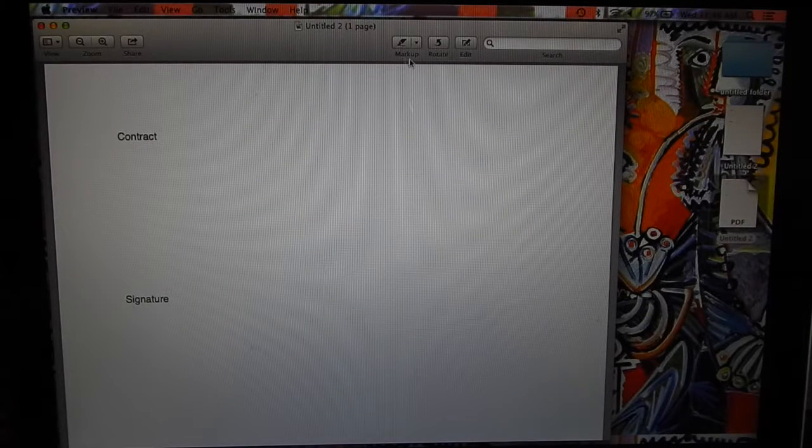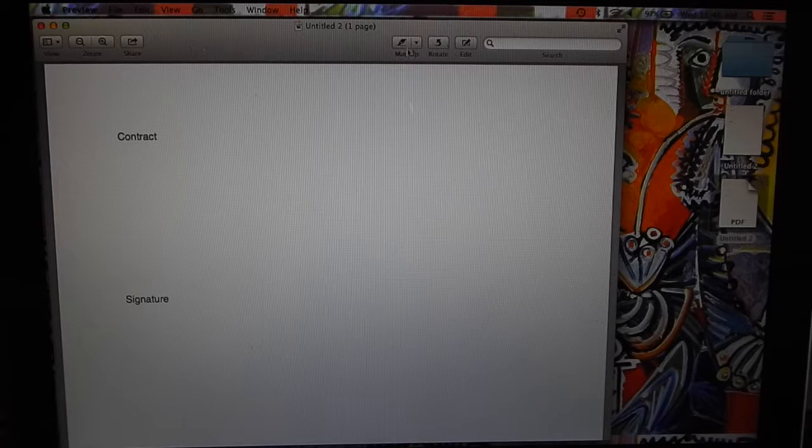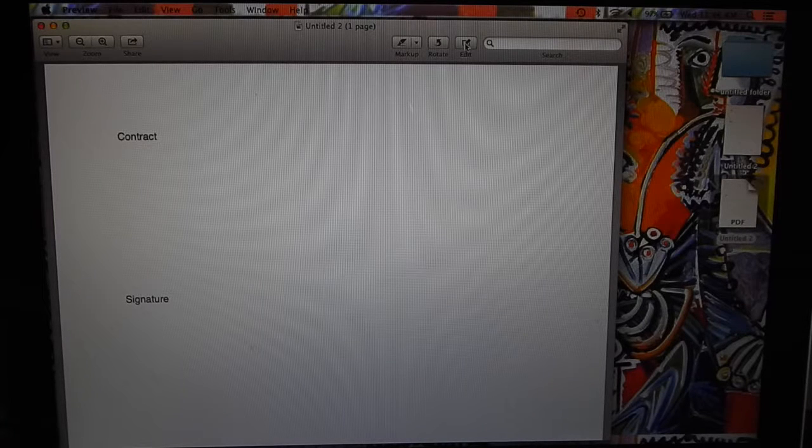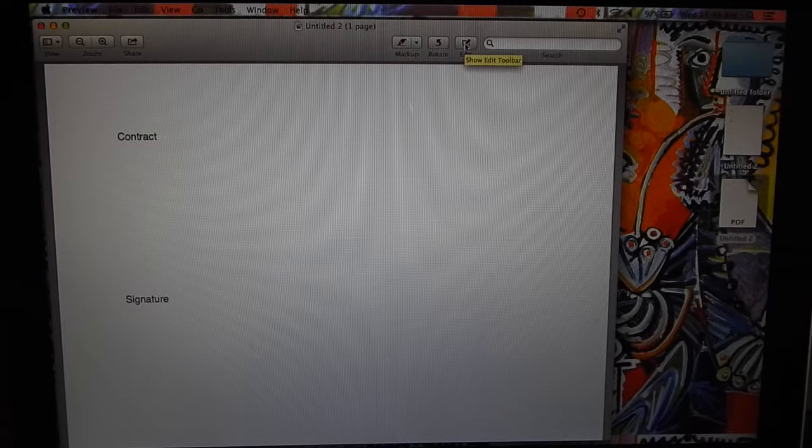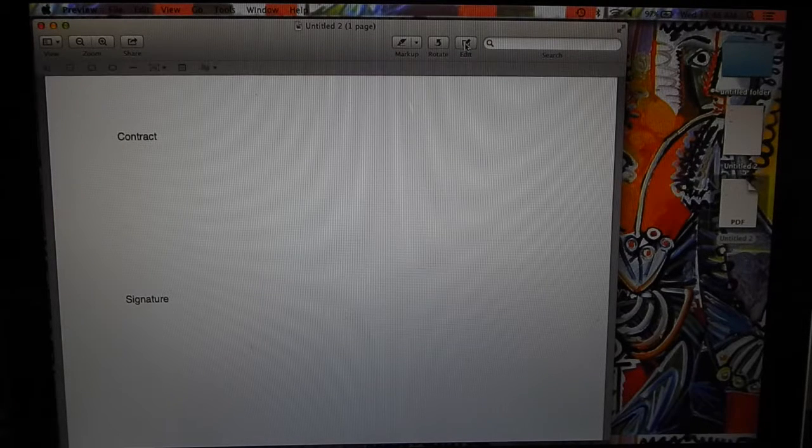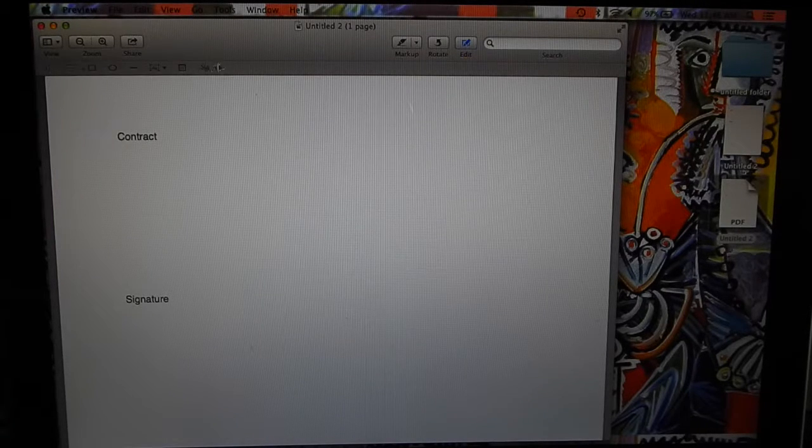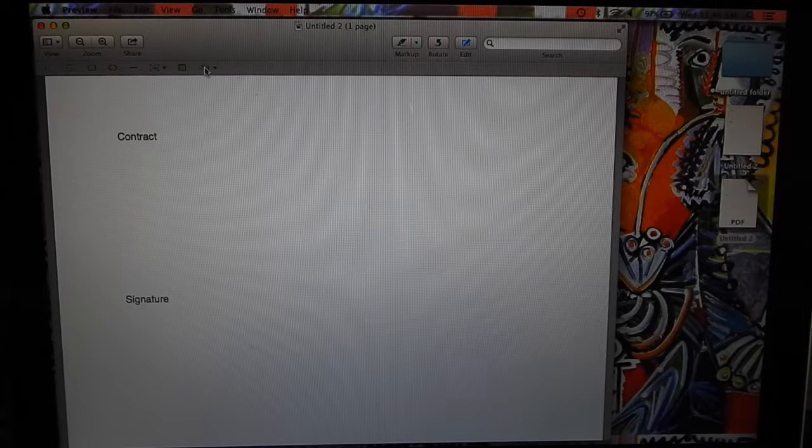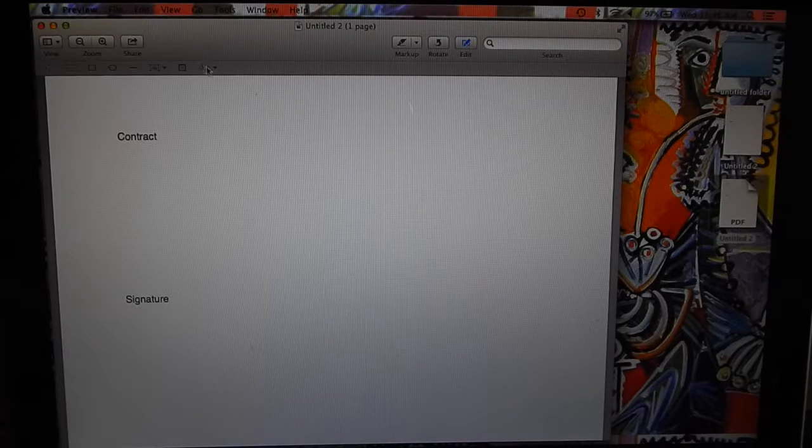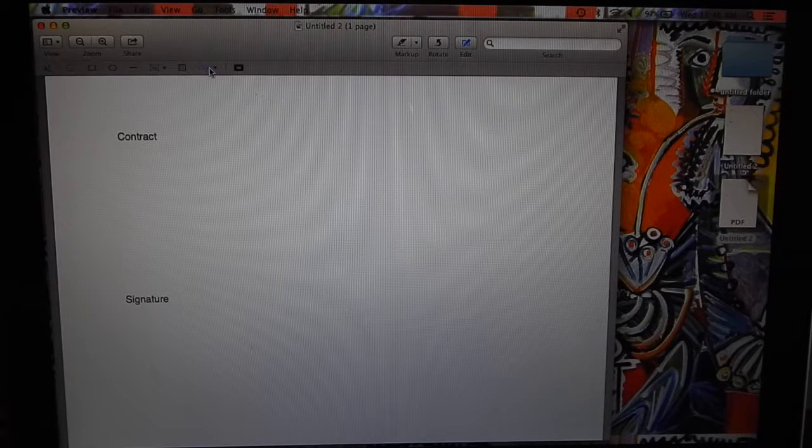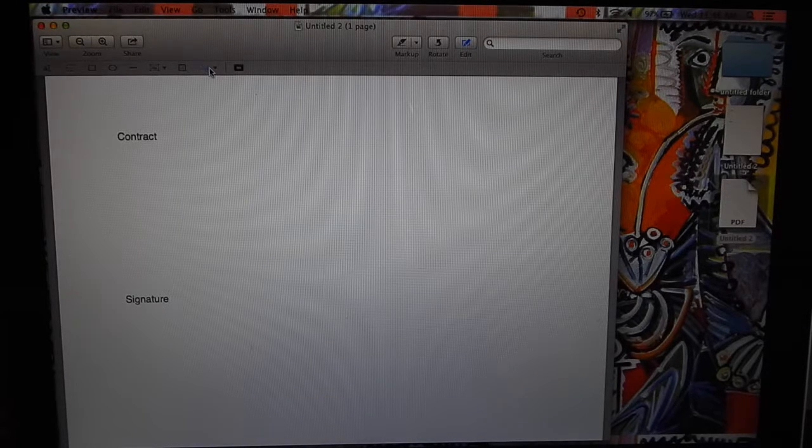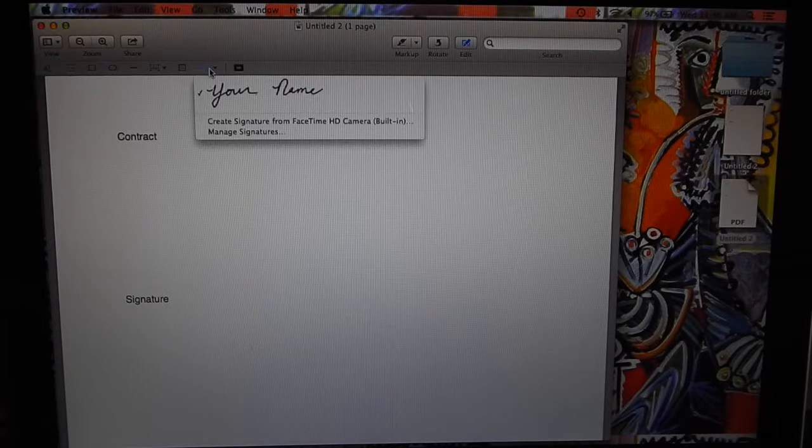So we click the Edit button over here, and there's going to be a list of things here, and there's the Signature right there.